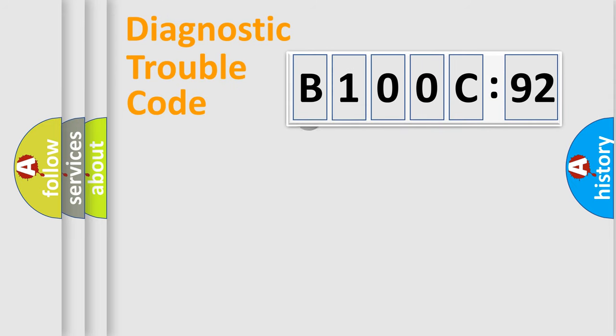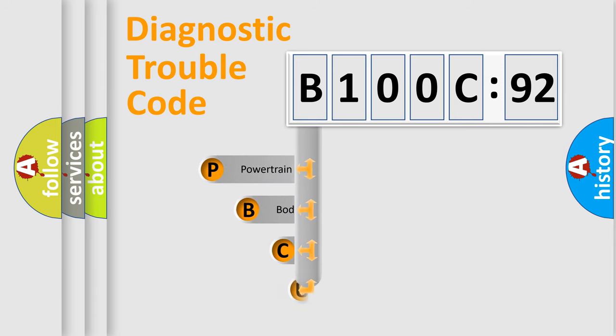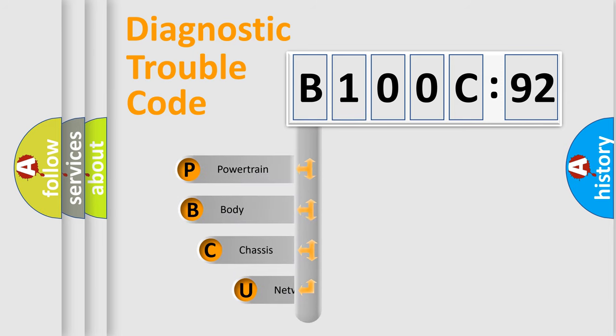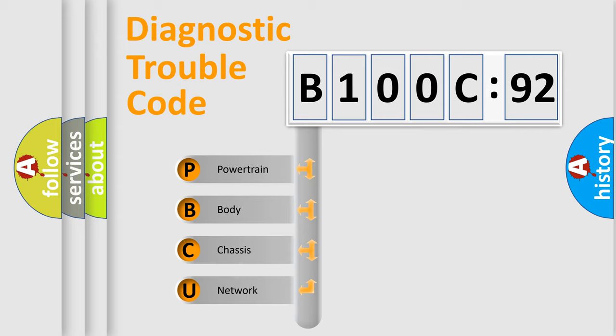First, let's look at the history of diagnostic fault code composition according to the OBD2 protocol, which is unified for all automakers since 2000. We divide the electric system of automobile into four basic units.